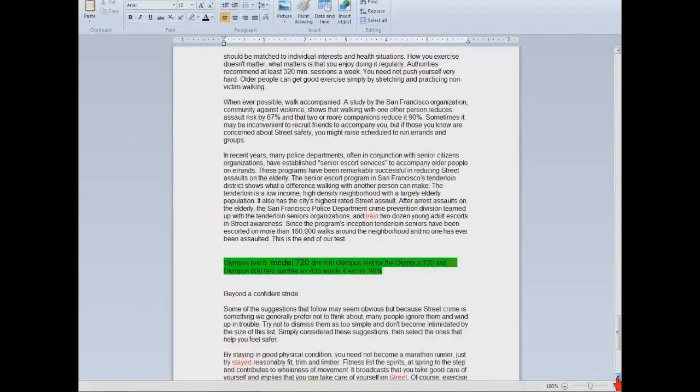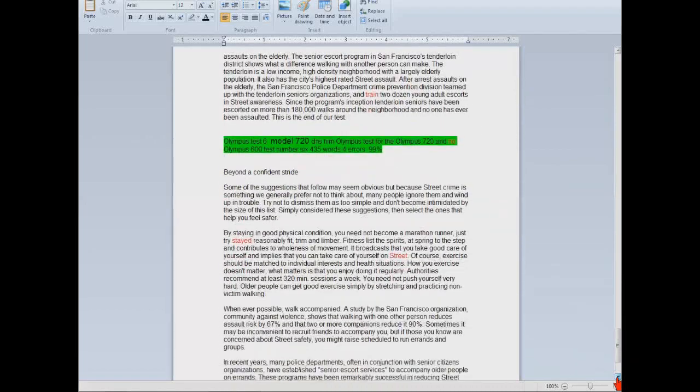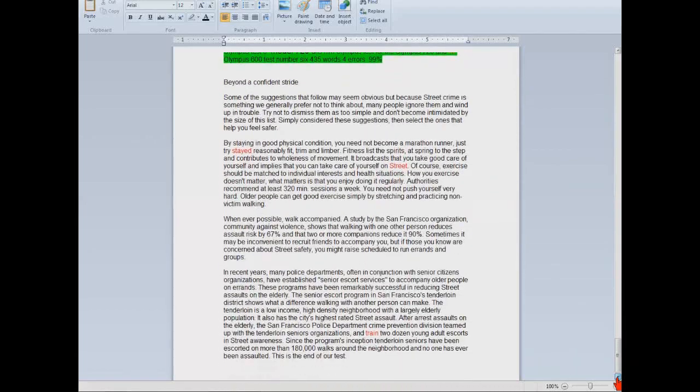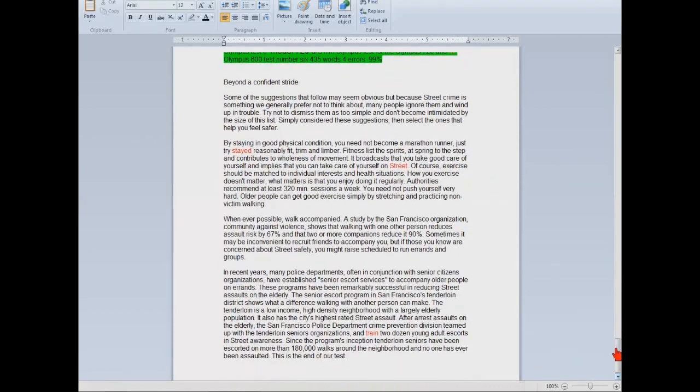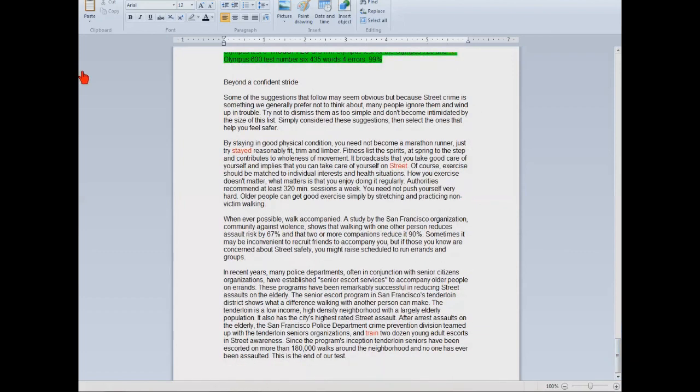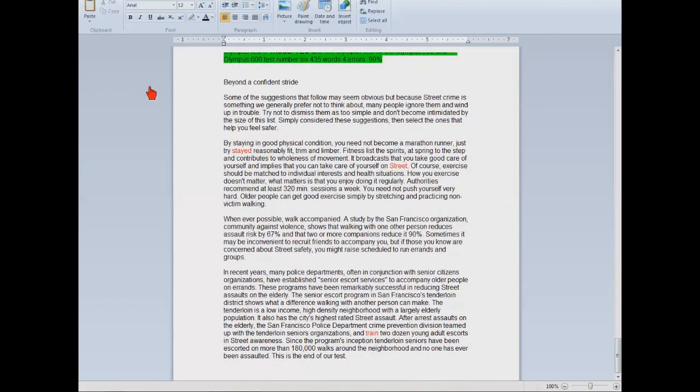And the very last test was just one I ran with the Plantronics headset and I ended up getting 99 percent. Here are the averages for the 6200. The first two tests were with the dictation setting and the last three were with the conference setting. And you can see the last three were higher. So if I purchased the 6200 that's what I would use. I would use the conference setting.